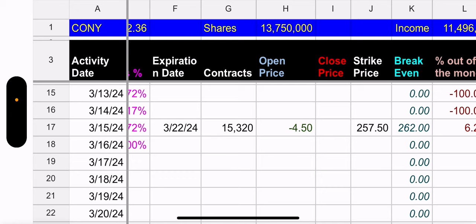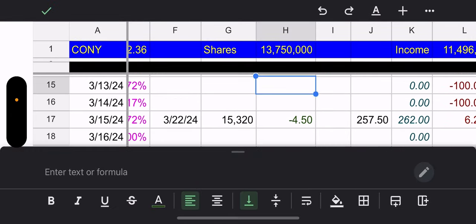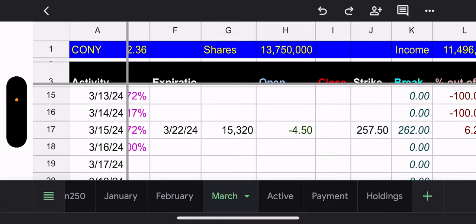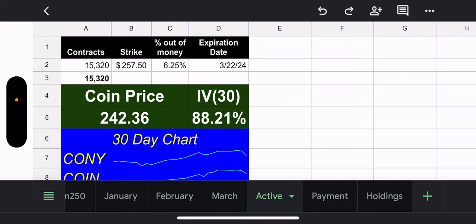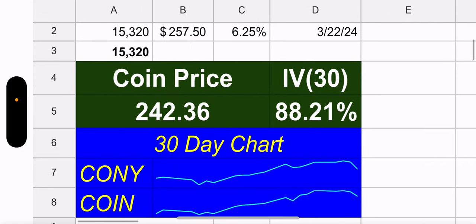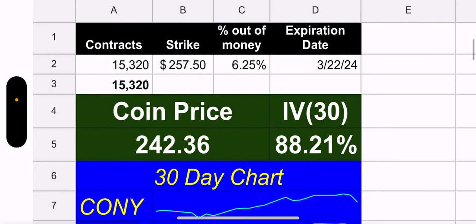Outstanding shares is at 13.7 million. Let's go to the active tab heading into next week. Again, all contracts, 15,320 contracts. All of them, $257.50 strike. 6.25% out of the money and expires March 22nd. I don't know. I'm not comfortable with this one.